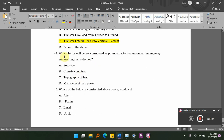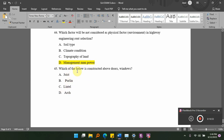Which factor will not be considered as a physical or environmental factor in highway engineering route selection? Options: A, soil type; B, climate condition; C, topography of land; D, management of manpower. The answer is D, management of manpower, as it is not a physical or environmental factor.